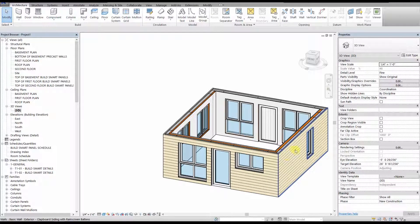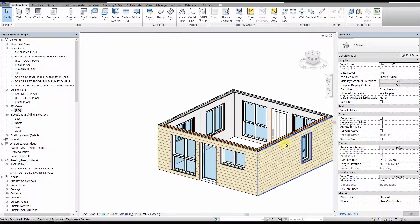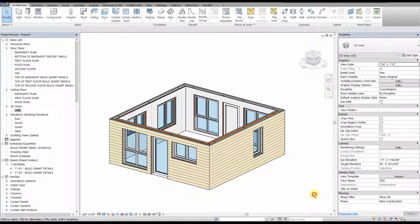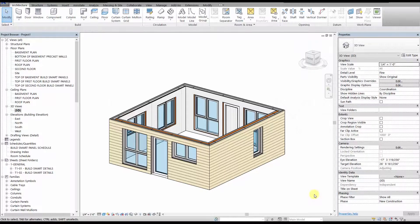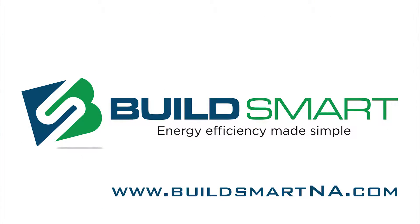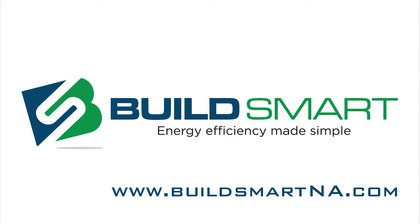That concludes this lesson on placing the panels on a floor plan, adding finishes, and adjusting the panel parameters. Our next video, BuildSmart 301, will cover modeling the basement using the BuildSmart Precast Basement System, along with modeling two or more floors using the BuildSmart Panel System. Thank you for watching, and please subscribe to our channel and visit BuildSmartNA.com for more information.